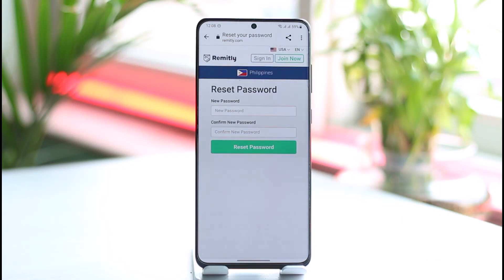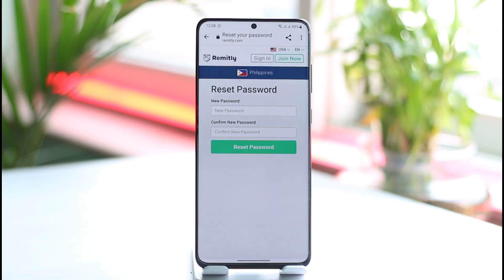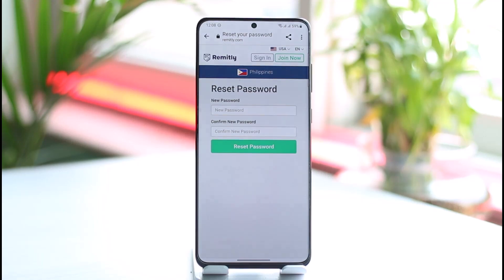This way you can successfully recover your Remitly account. Hope this video was helpful to you guys. If it did help you, make sure to leave a like and subscribe to our channel. If you have any questions, feel free to leave them down below. Thank you for watching till the end and see you soon in the next video.